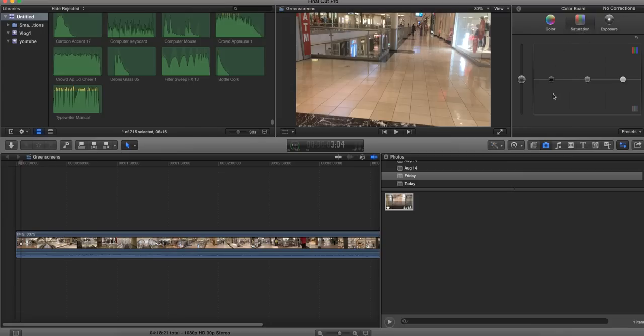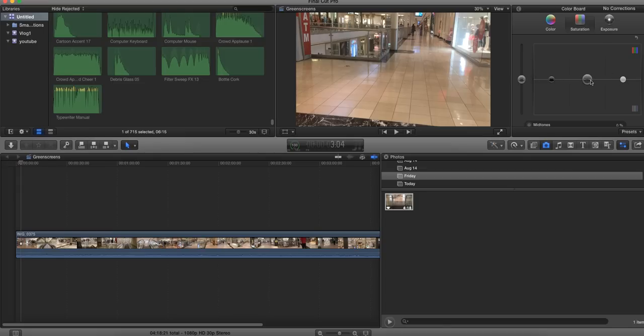What you want to do is I like to just play with the midtones. I think this is the best way to go. If you play with shadows or highlights or even global, I think it looks a little bit weird.